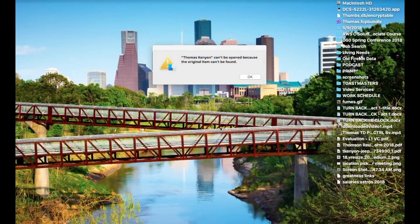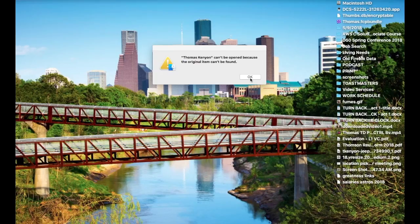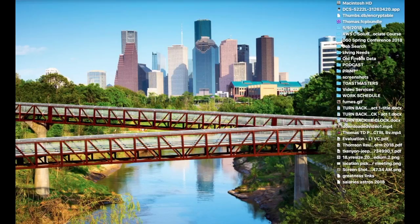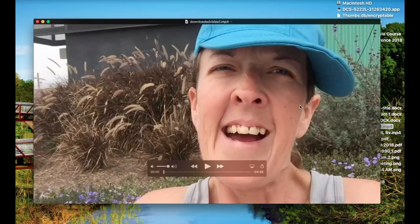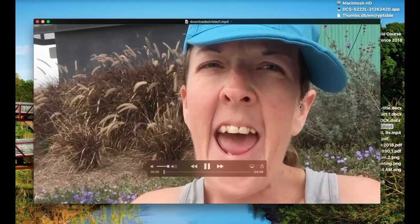Now if I go to my desktop and open up the video, now it's downloaded.